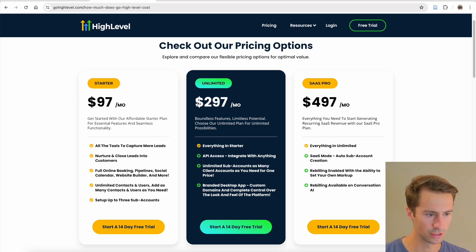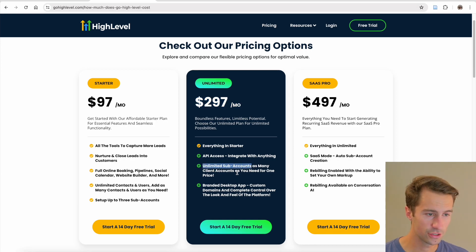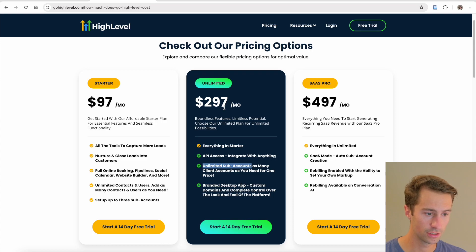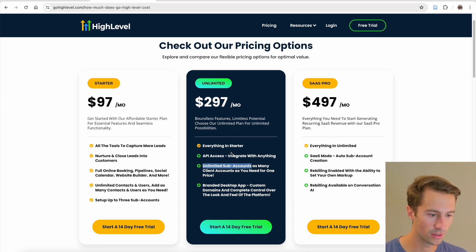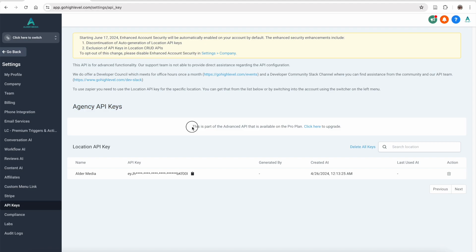The next plan is $297 a month. The main difference here is unlimited sub-accounts. So if you're an agency owner who is scaling up, you should definitely go for this plan because you can have as many sub-accounts as you want for the same flat rate of $297 per month.